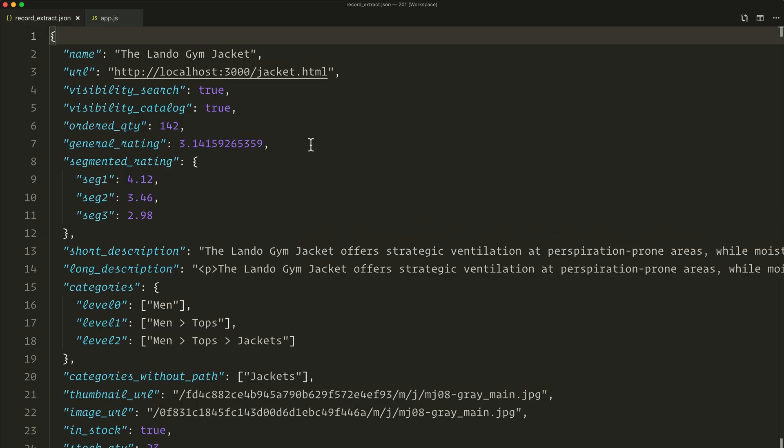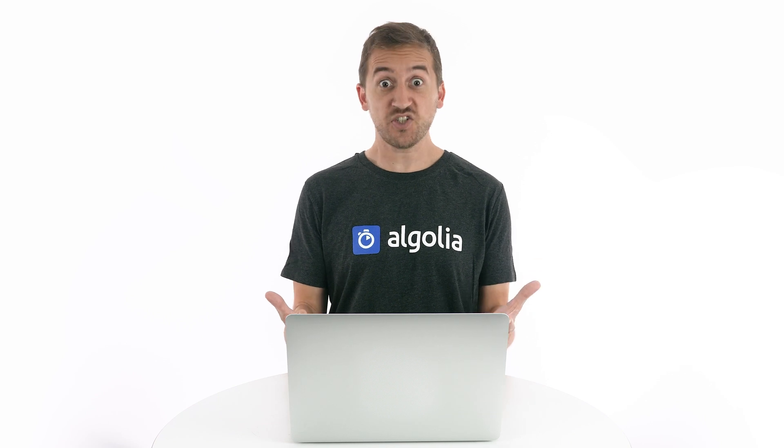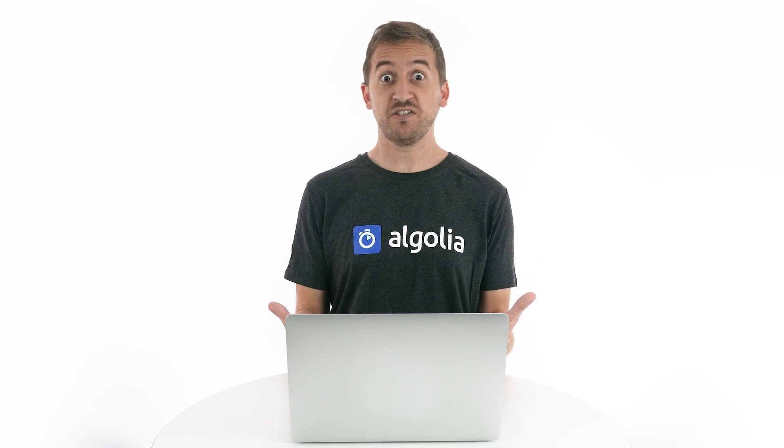This is the very first step of setting up our search for our e-commerce web store Fit Fit Fitness. And this step is data. Well, actually looking at it, we have loads of data of items. There's too much data here! I can't search into all this!